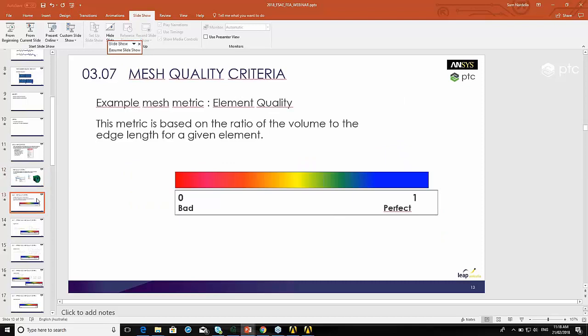The element quality ranges from 0 to 1. It's really just a ratio of the volume of the element to the sum of the edge lengths of the element. Usually a perfect element has a ratio of 1. If you think of a cube, it's a ratio of the edge length to the quality. It's usually the shortest edge length that it takes. If you've got a cube that's 1 by 1 by 1, the volume of that cube is going to be 1 unit cubed. And 1 unit cubed divided by 1 for the edge length will give you a quality of 1. When you have elements that are squashed or far away from being a perfect cube, you'll get element qualities that are quite low.